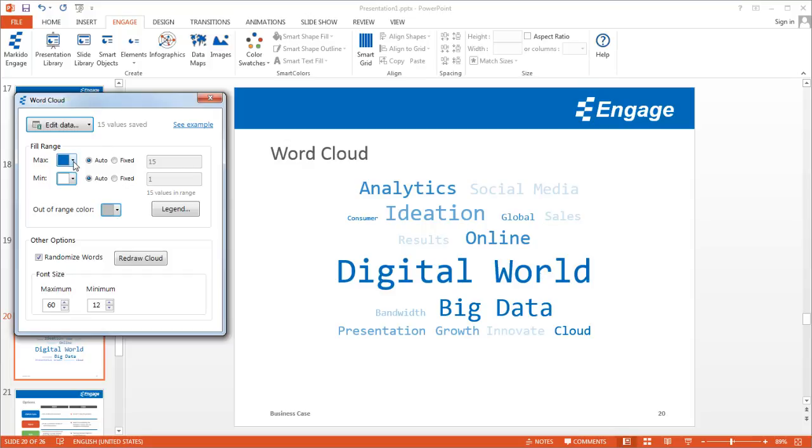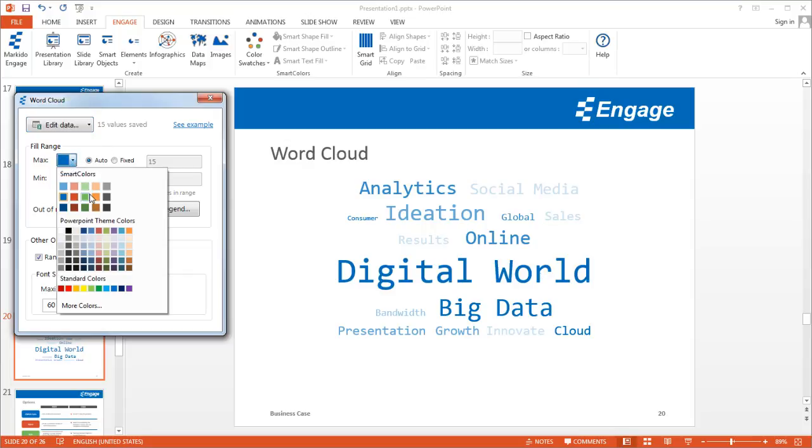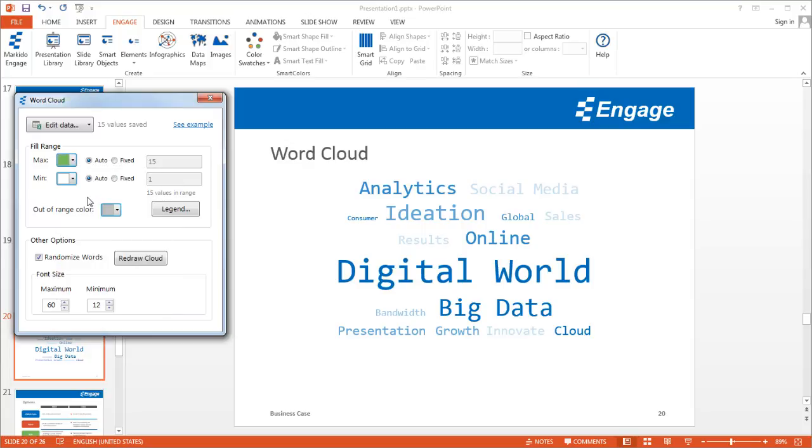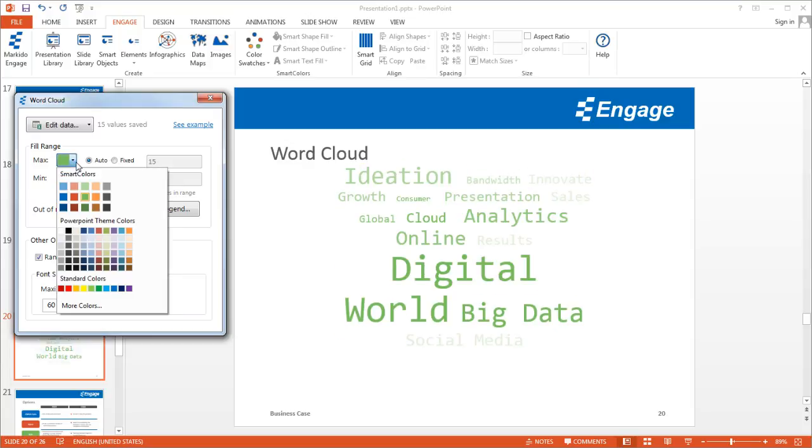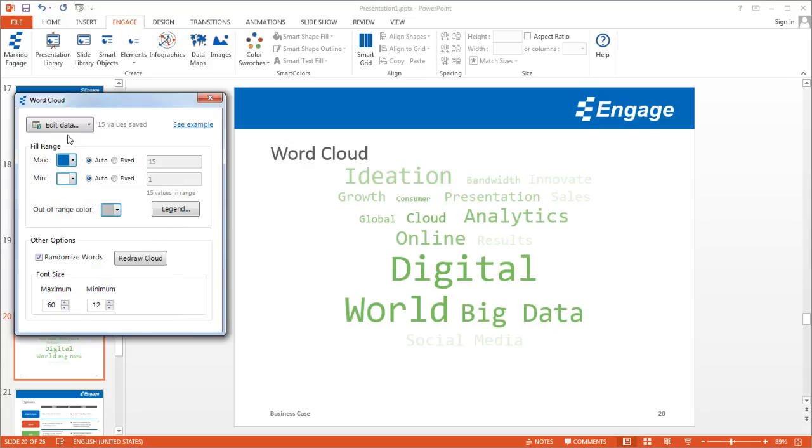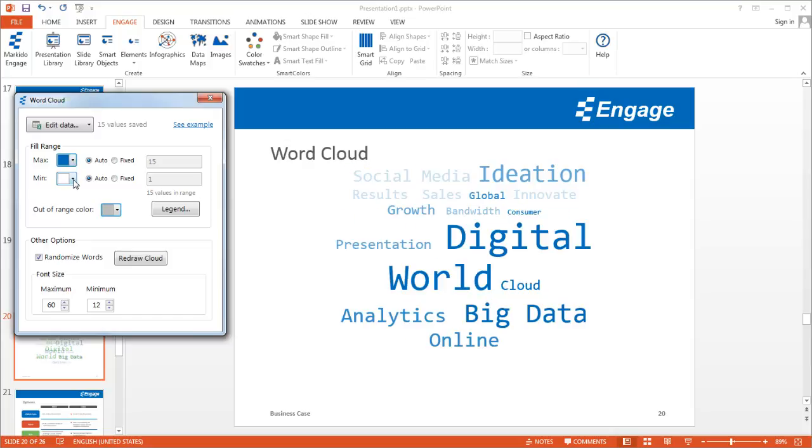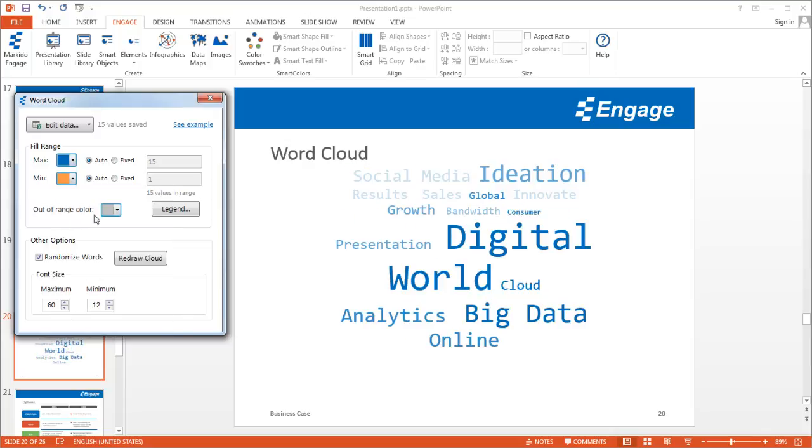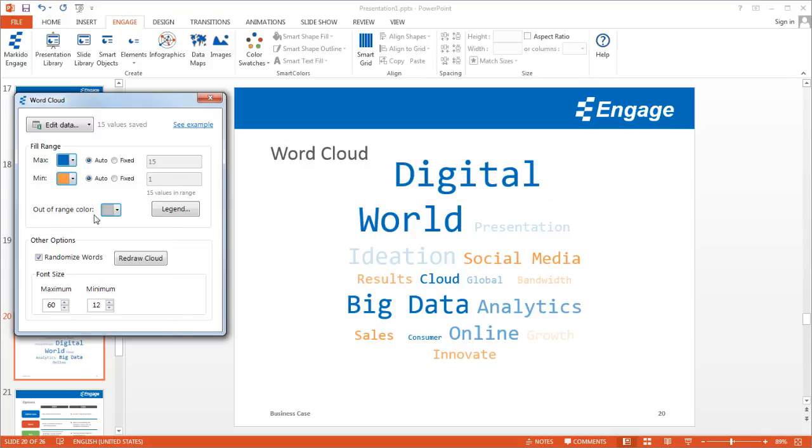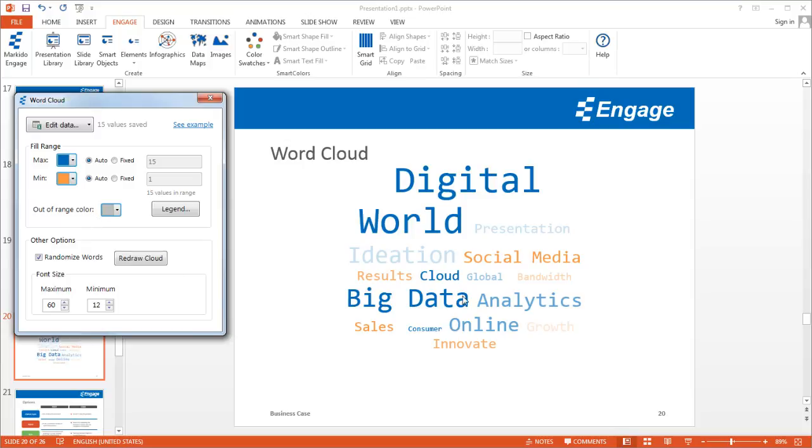The other options I have here: I can change the color. In this case, I'll go back to blue, but I can select any color. I can select a different color for the min value as well.